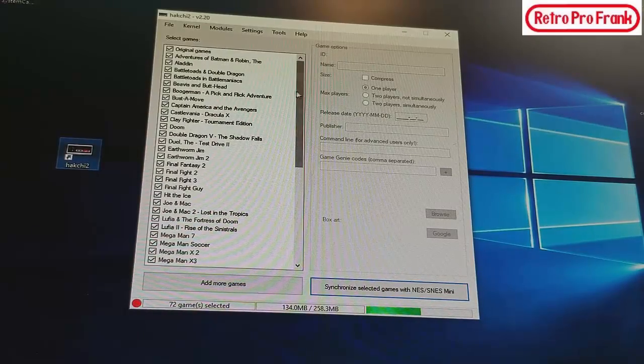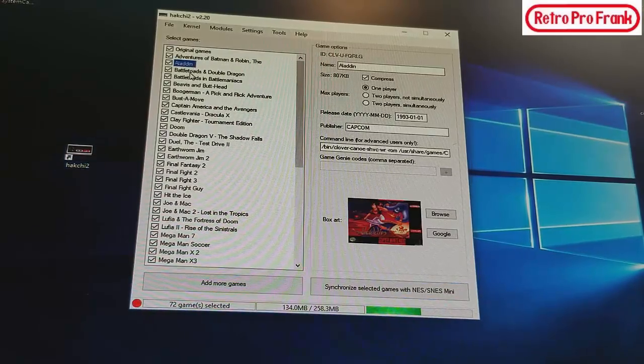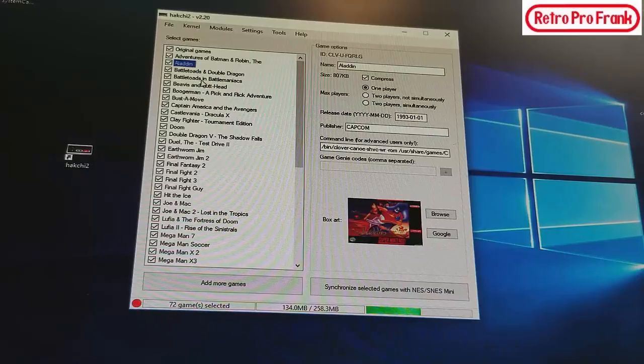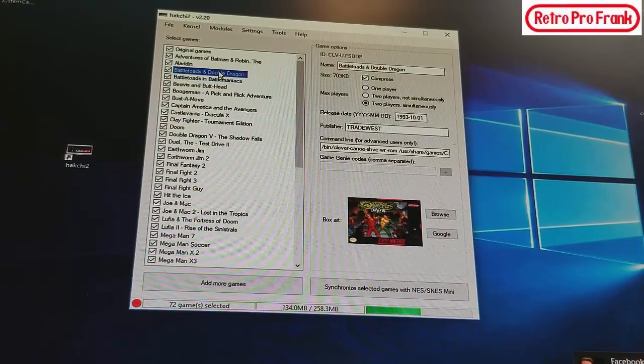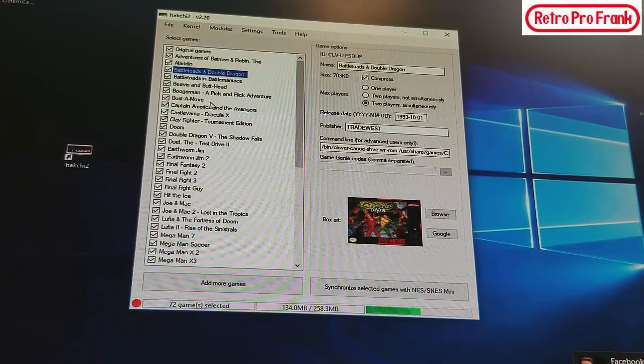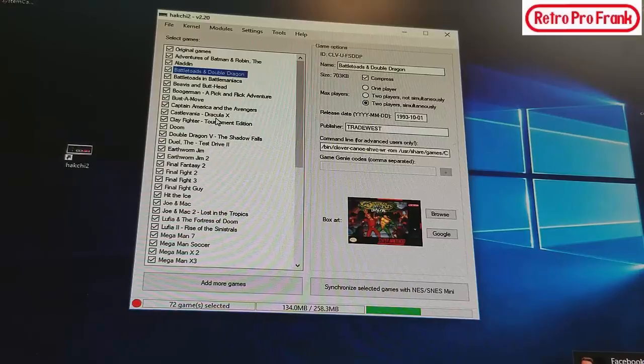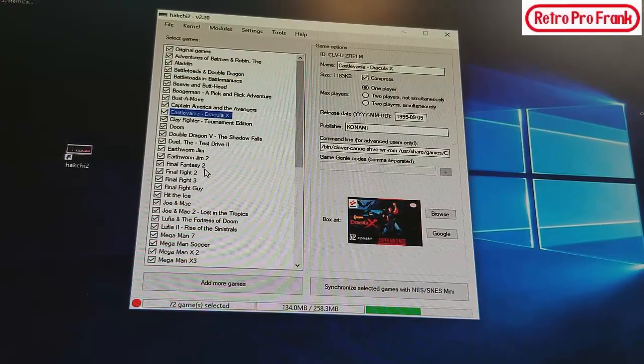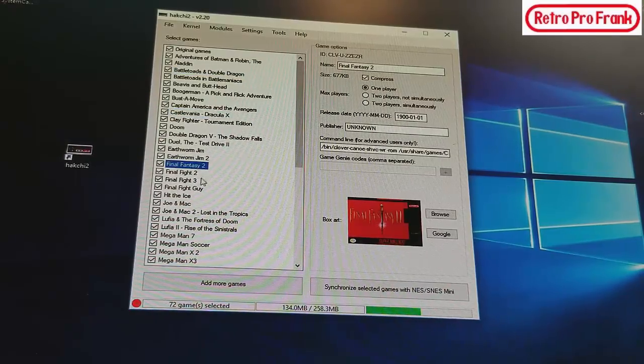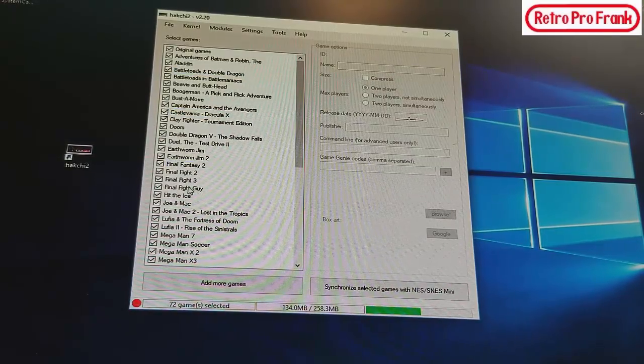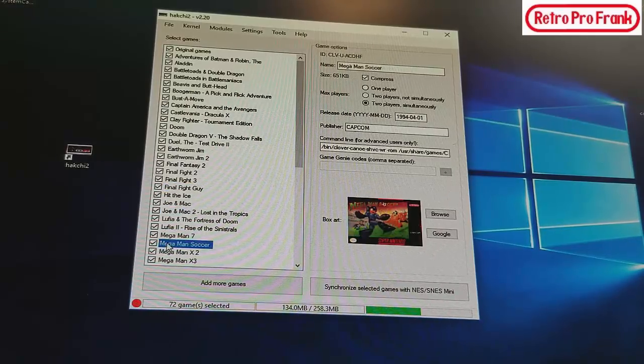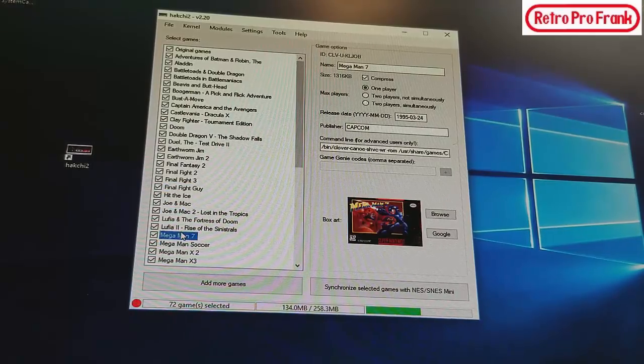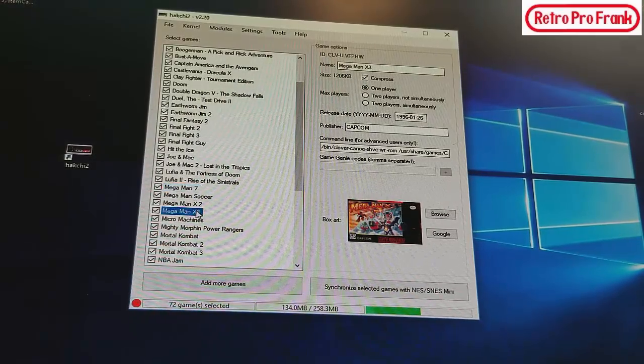I pretty much just loaded the best of the best. You can see over here we got like Aladdin, Battletoads and Battle Maniacs, Battletoads and Double Dragon, Castlevania Dracula X, Final Fantasy 2, just the best of the best, the ones that you want to see on there that never came.